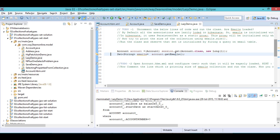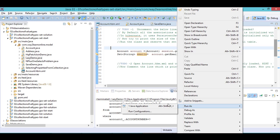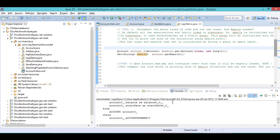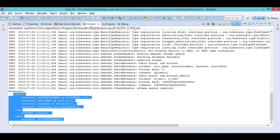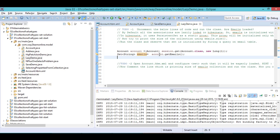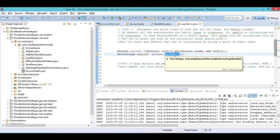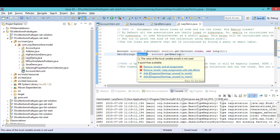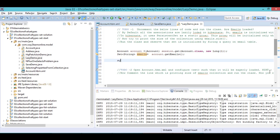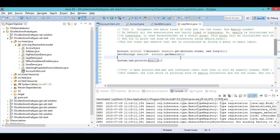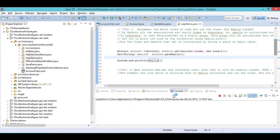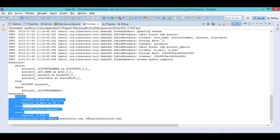If I call account.getEmails(), it returns a Set but still no query on the emails table is fired, because the getter method just returns a reference and I'm not calling any methods on the Set. But if I say System.out.println(emails), it internally calls emails.toString(). Now I'm calling a method on the Set — let's see what happens. The Set is initialized on demand: I now see a query on the emails table and all the emails are printed.